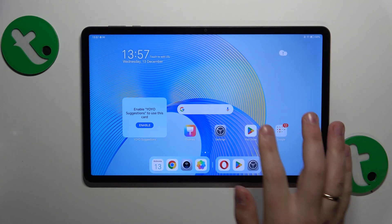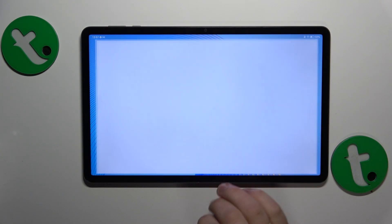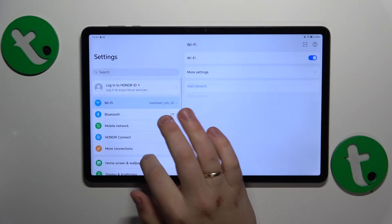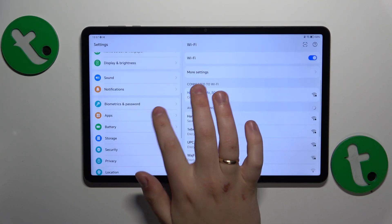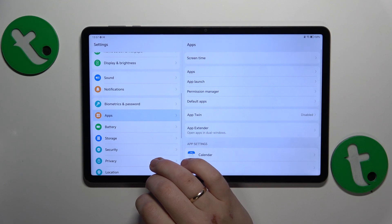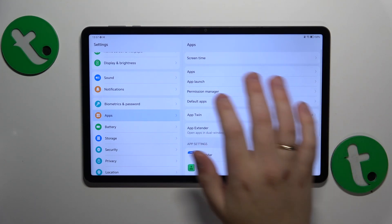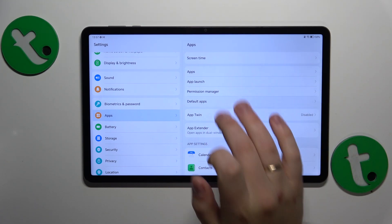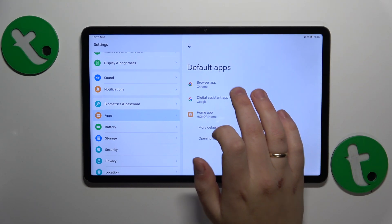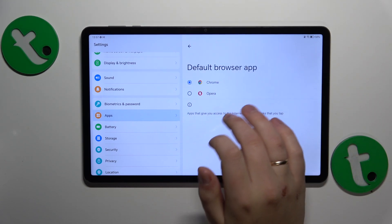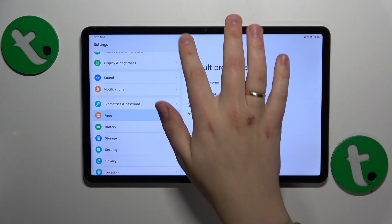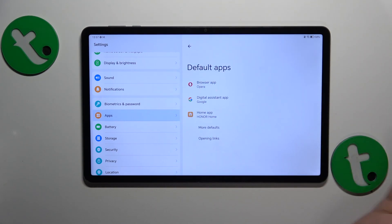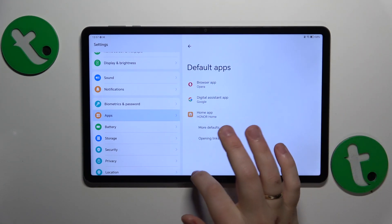To start, you will need to launch Settings, then find and enter the Apps category, next go for Default Apps, then Browser App, and pick Opera from the selection. Simply, and here you have it.